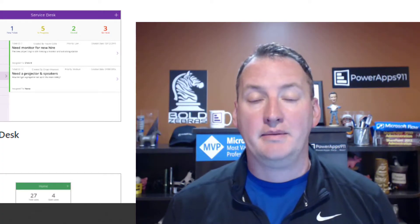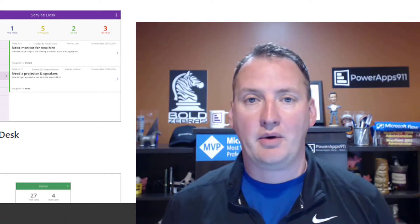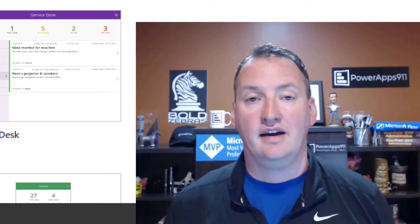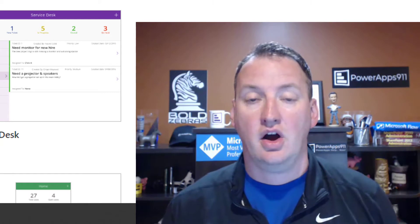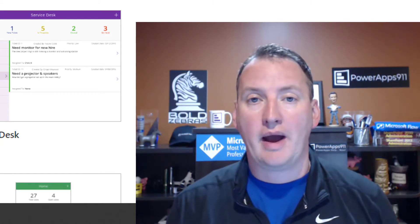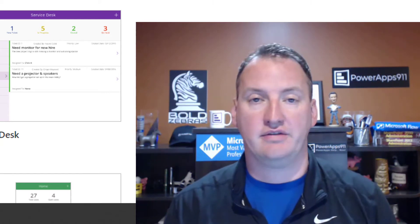Hi, my name is Shane Young with PowerApps 911. In today's show, we're going to show you how to make your own PowerApps random string function.